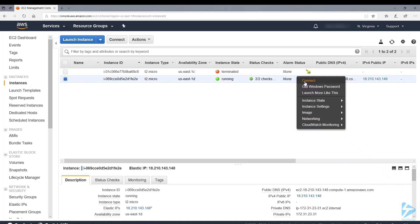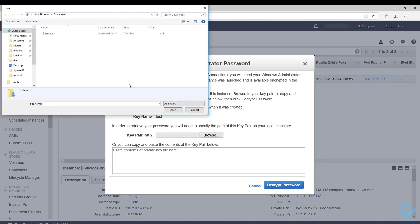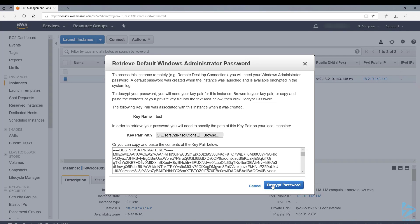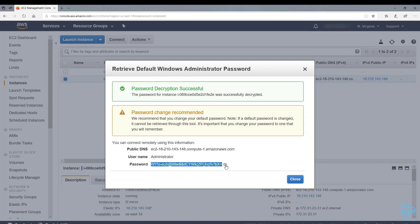You can right-click. The first thing we'll have to do is get our Windows password. We select the key pair that we downloaded earlier and then we select decrypt password. Then we can copy that to the clipboard and obviously remember to store it somewhere secure and change the password.